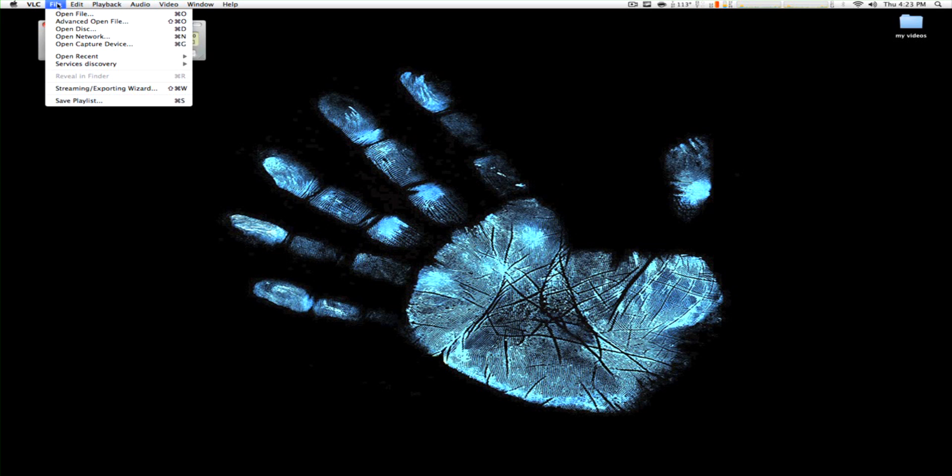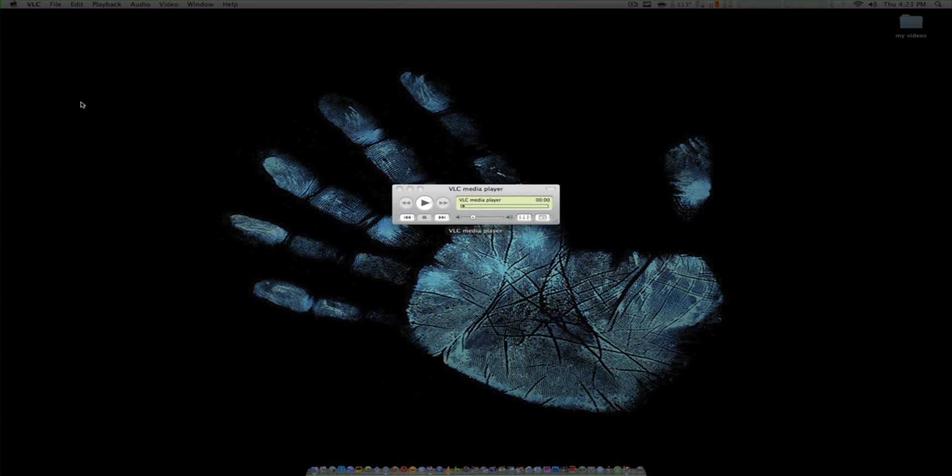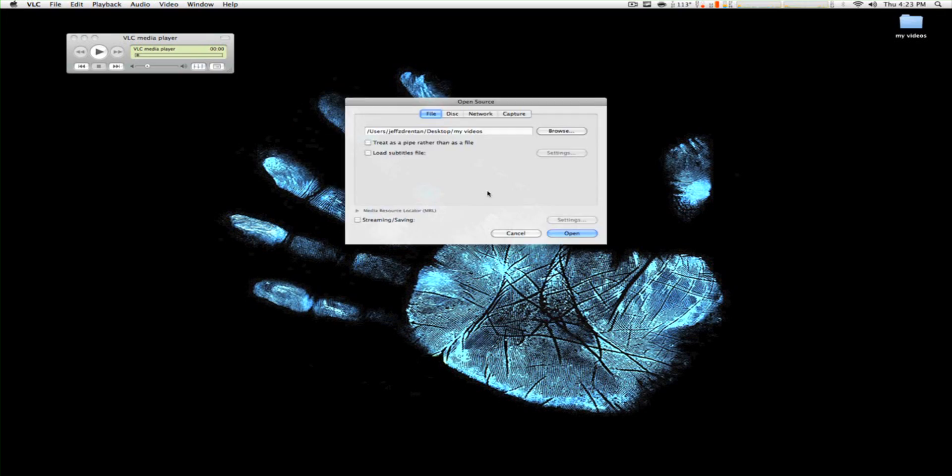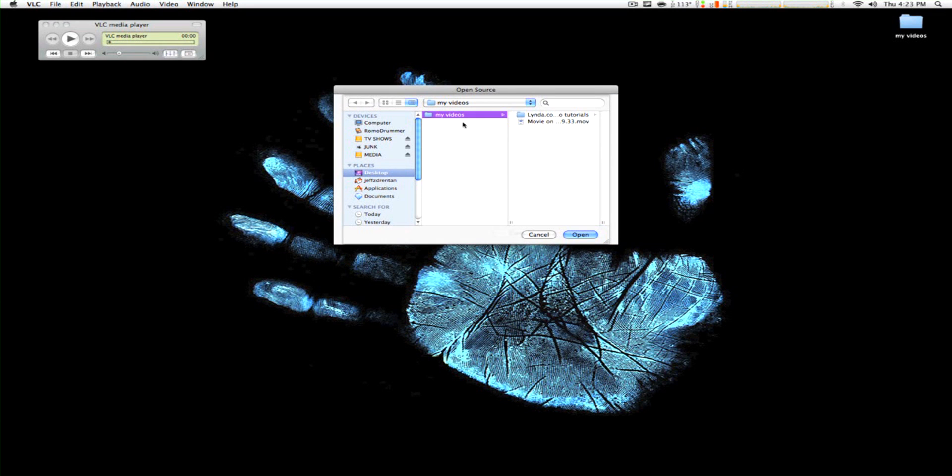So here's what most people do, they go to Advanced, Open File, and then they go to Browse, and then they browse the folder they want.